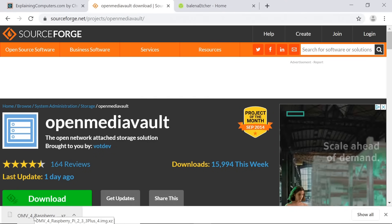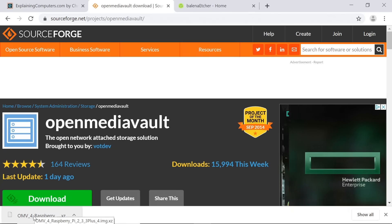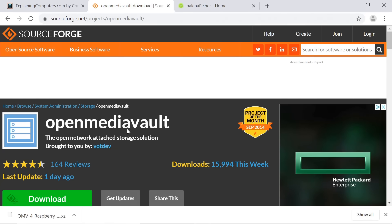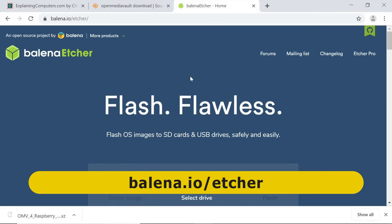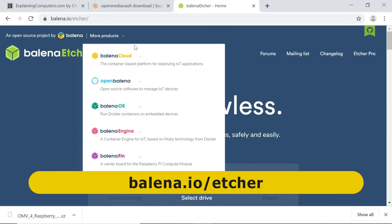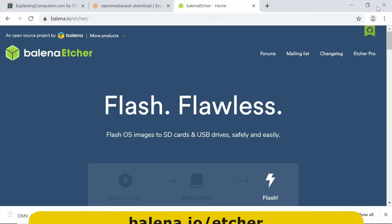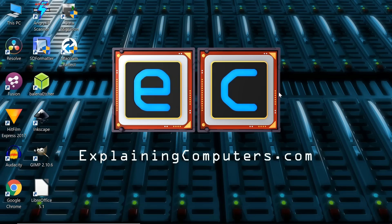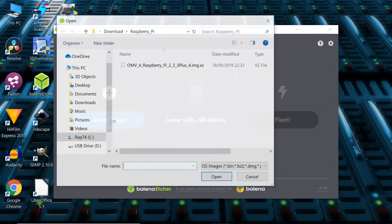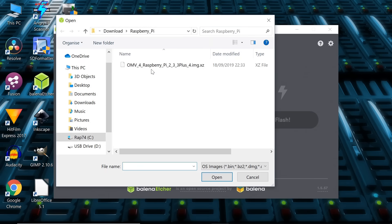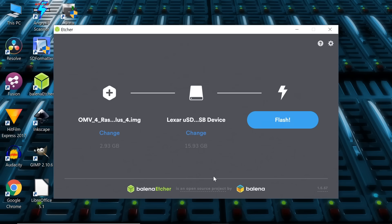We now need to write it to our micro SD card. To do that, we're going to use a program called Balena Etcher, which you can download from balena.io/etcher. I've already done that, so the program is sitting waiting for us here in Windows. So I'll run it up, and there we are. We'll select our image, which is the one we've just downloaded, and there we are. You'll see it's picked up the SD card I've got plugged in, which is our SanDisk card there.